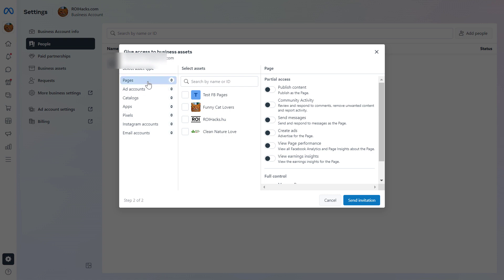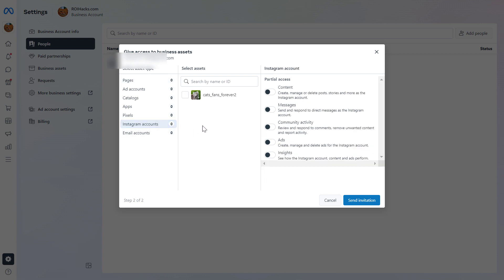And then here you will see all the assets, the Facebook pages, the ad accounts, the catalogs, the apps, the pixels, and the Instagram business accounts that have been added to this Meta Business Suite account. So select Instagram accounts here, and you will see all the Instagram accounts that have been added to this Meta Business Suite. Select the one you want to add the admin to.